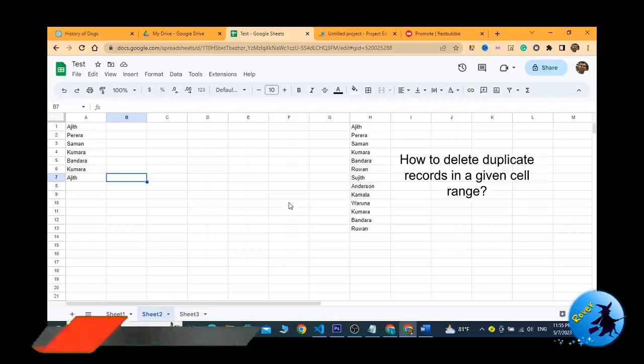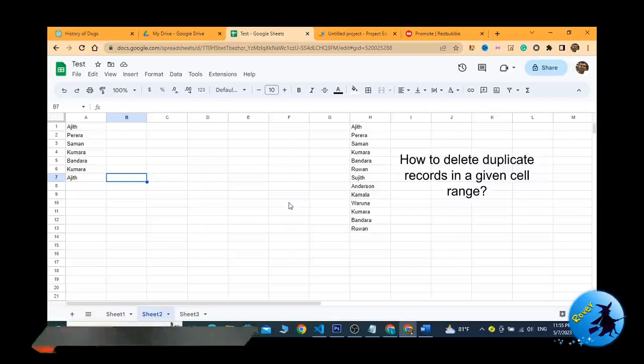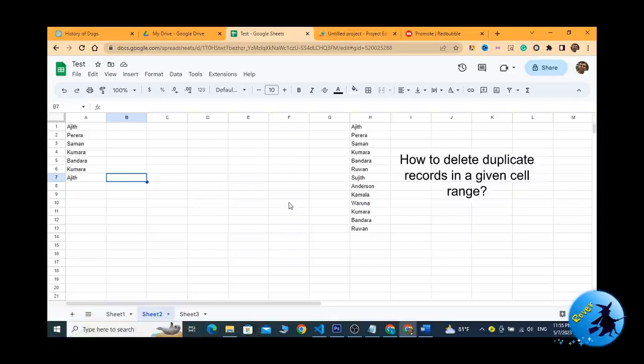Welcome to Rowe YouTube channel. Today in my Google Sheets lesson, I am going to explain how to delete duplicate records in a given cell range. Before we go to the video, do not forget to subscribe to Rowe YouTube channel for more videos like this.